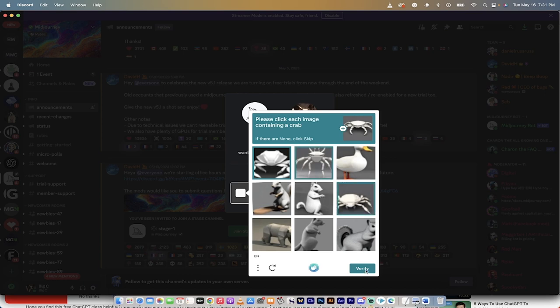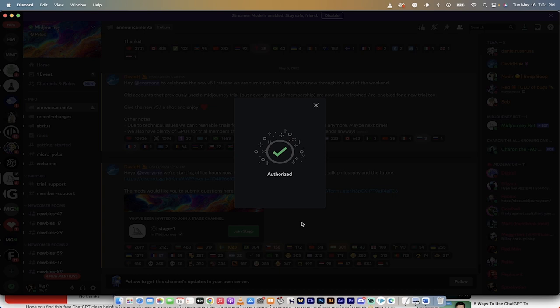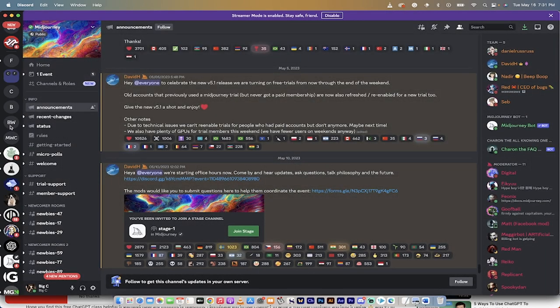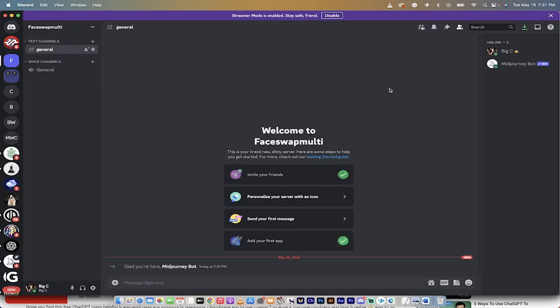Click 'Verify Human,' then authorized — good. Let's go back to that server. We're now in Face Swap Multi and the MidJourney bot has been added. Next we need to add the InsightFaceSwap bot — this is the one that makes the whole thing possible. I'll grab the link and show you how to do it.